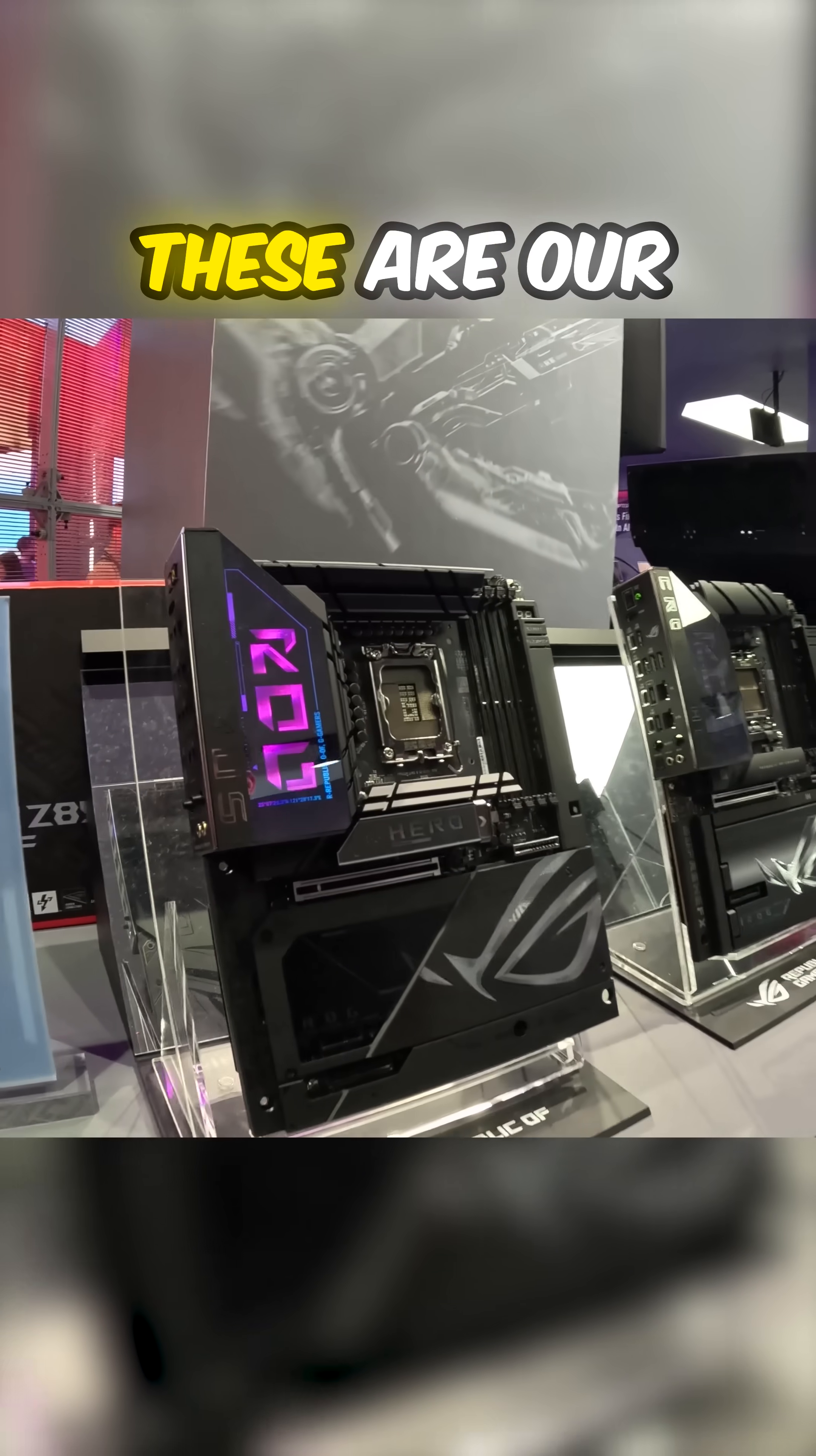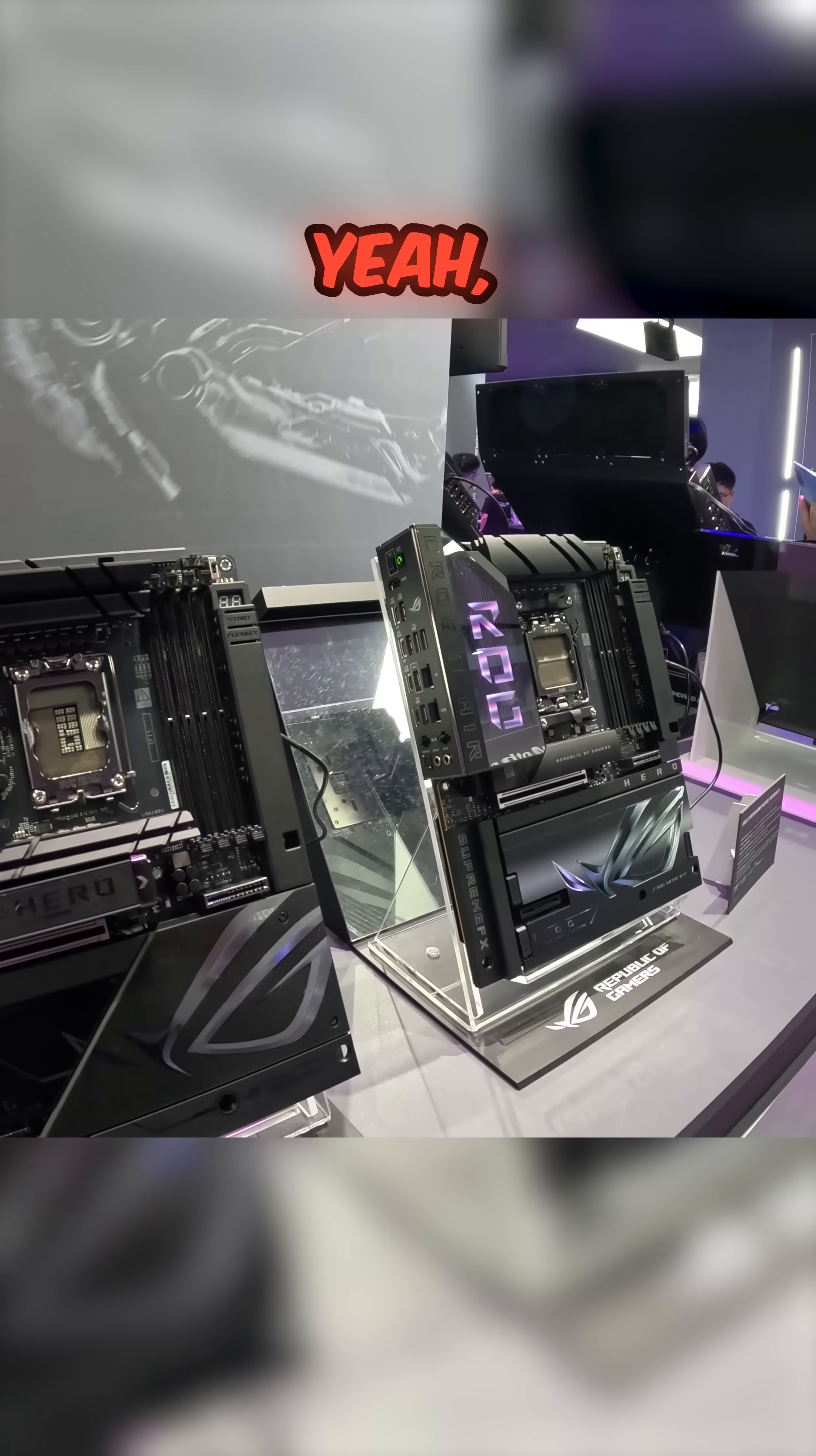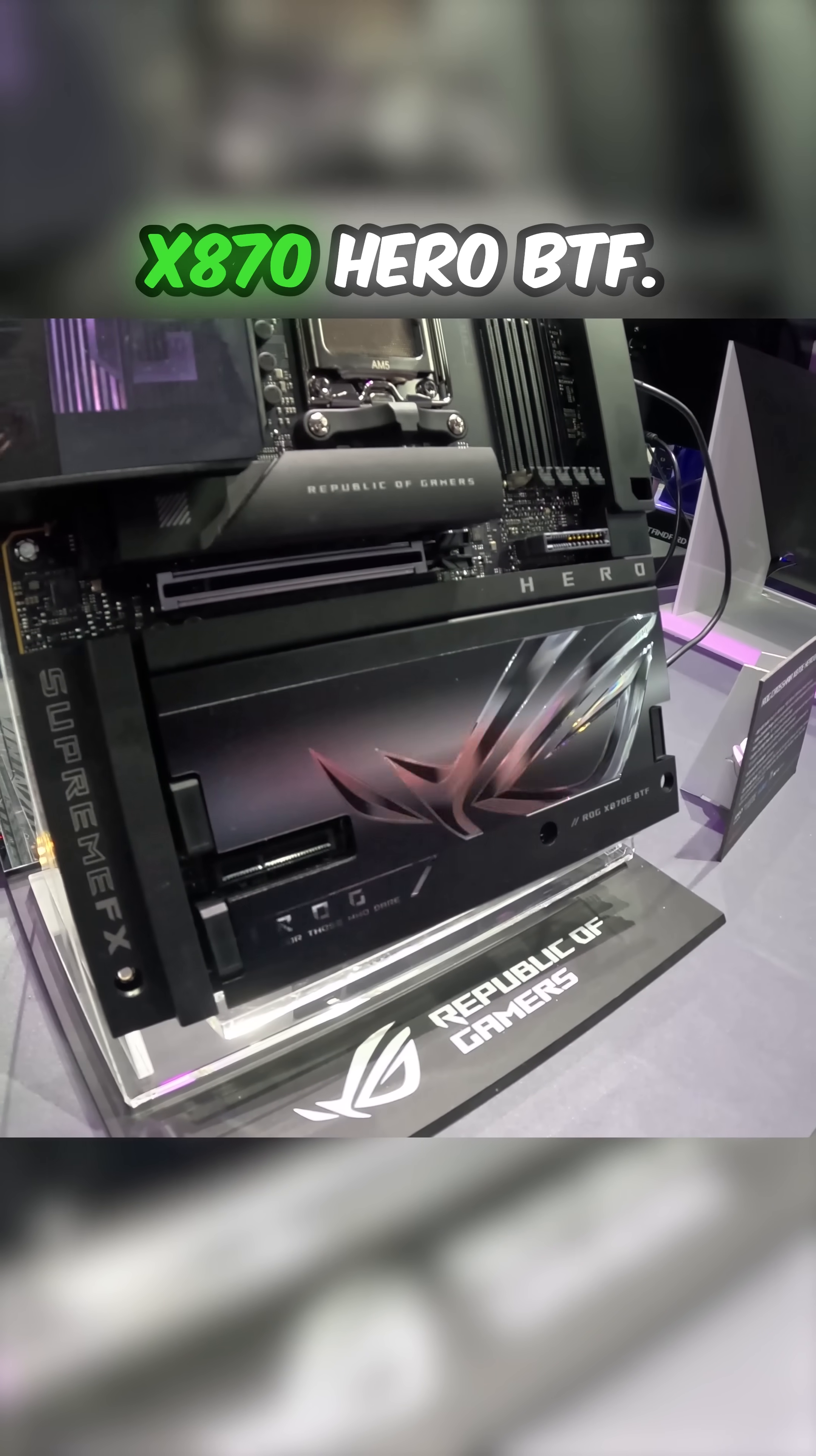Starting off here, these are our new hero products that have just been awarded. These are our Intel and AMD motherboards. This is our Z890 Hero Maximus with the BTF hidden connector form factor. Same thing over here for our X870 Hero BTF.